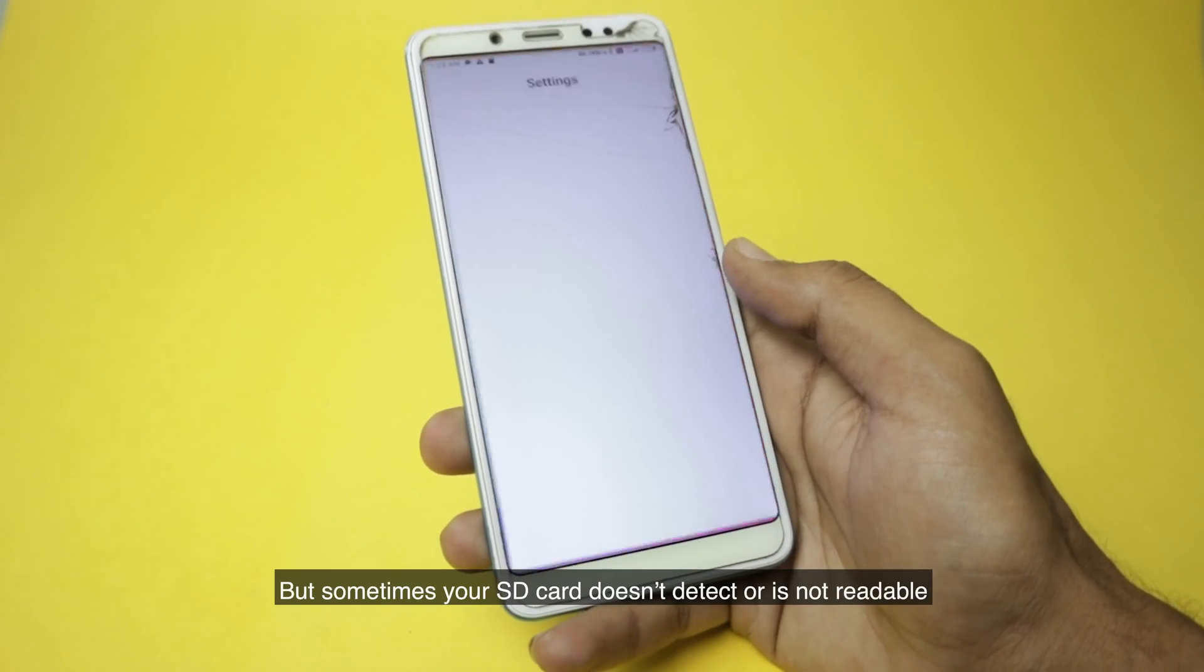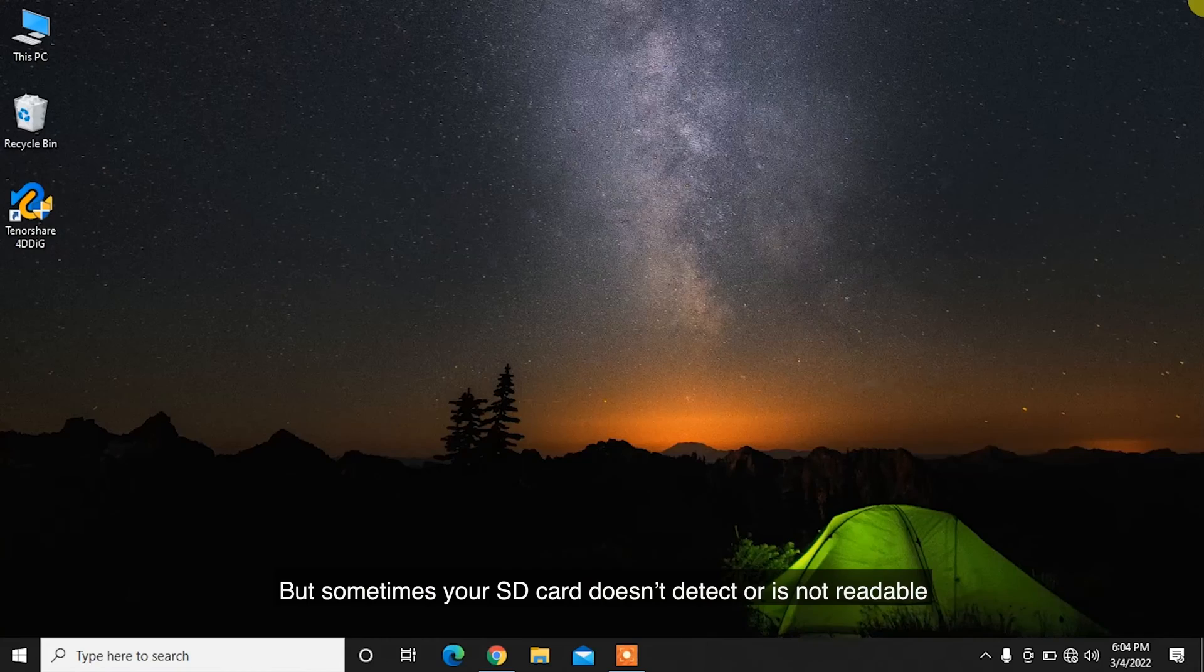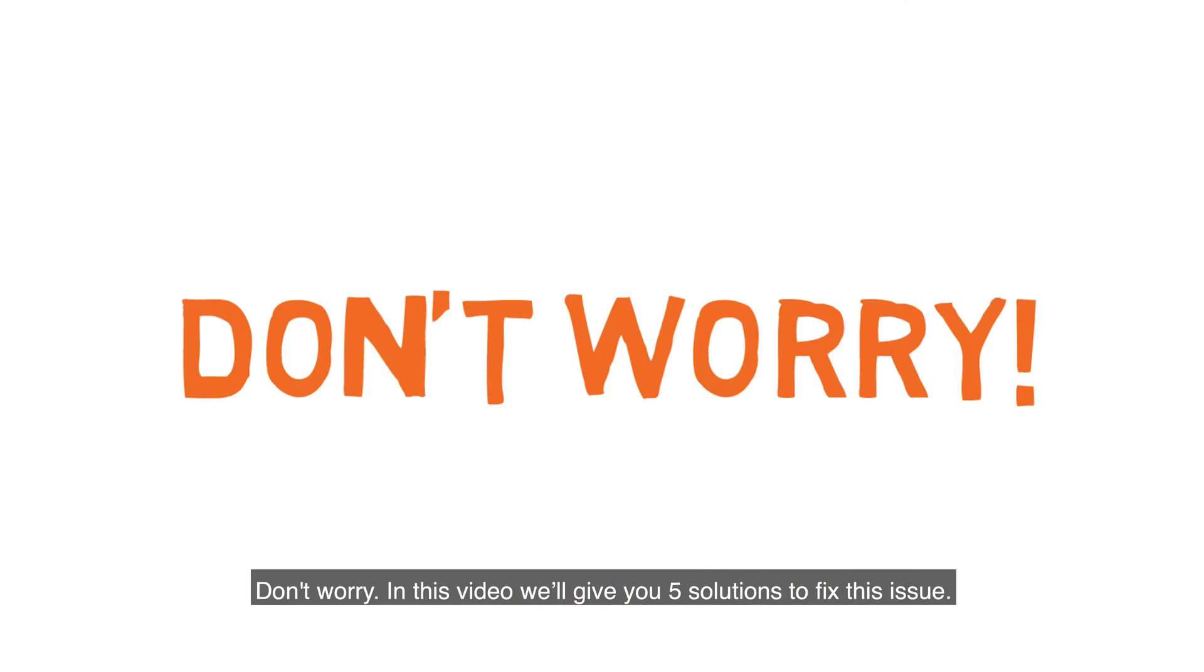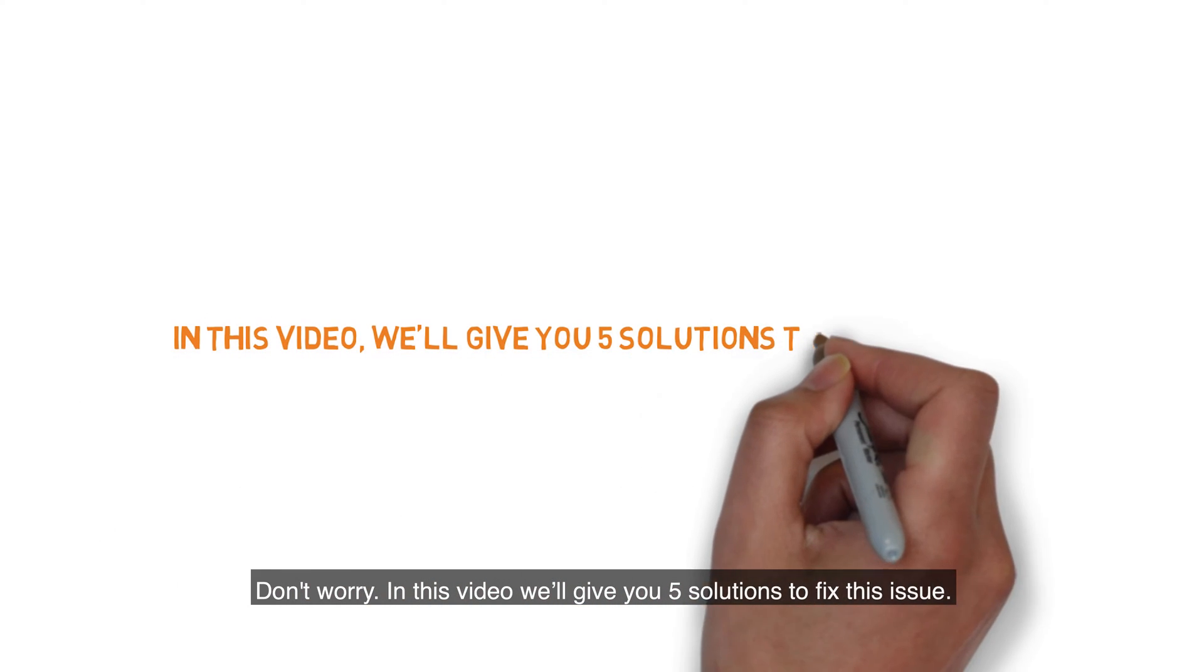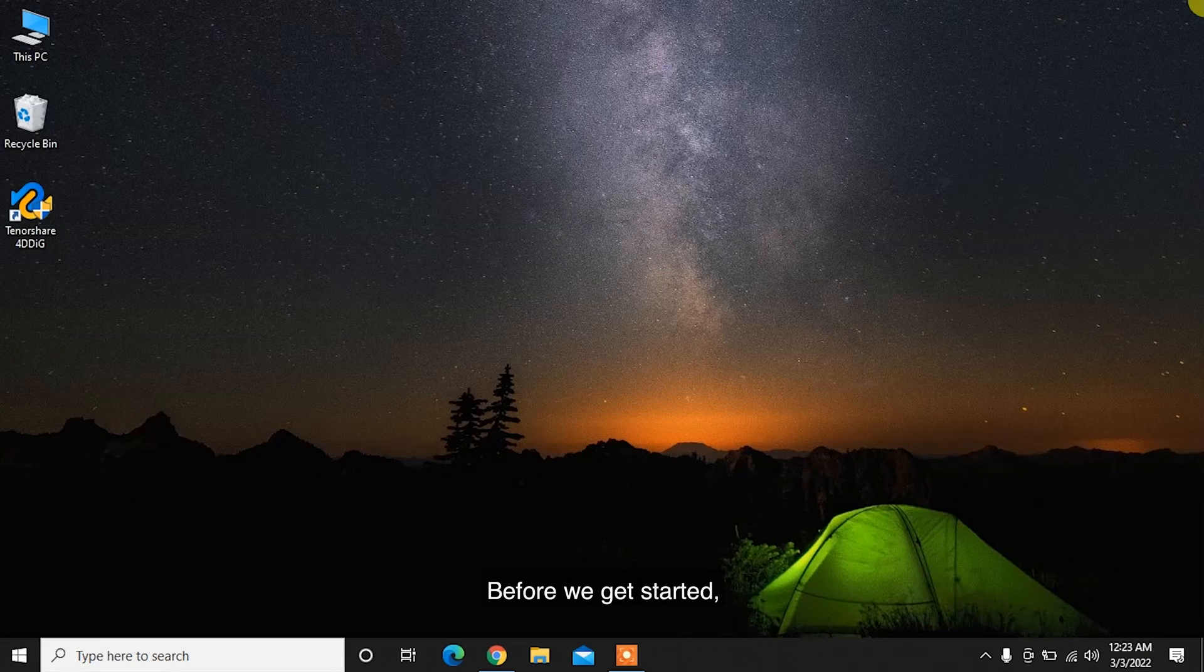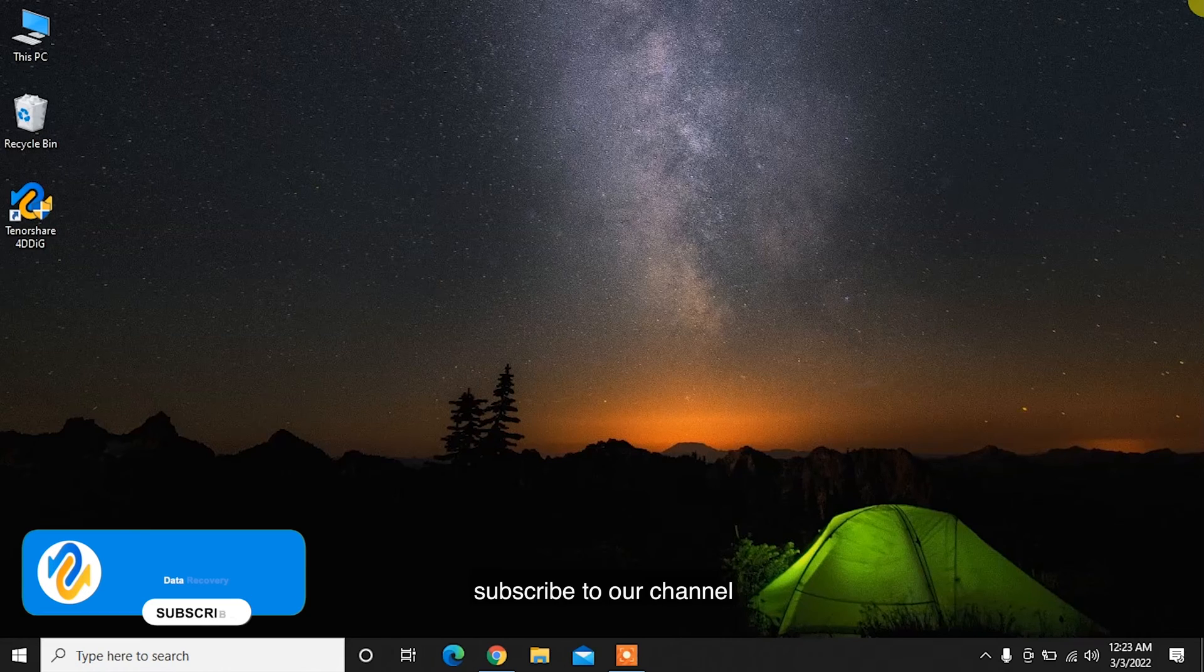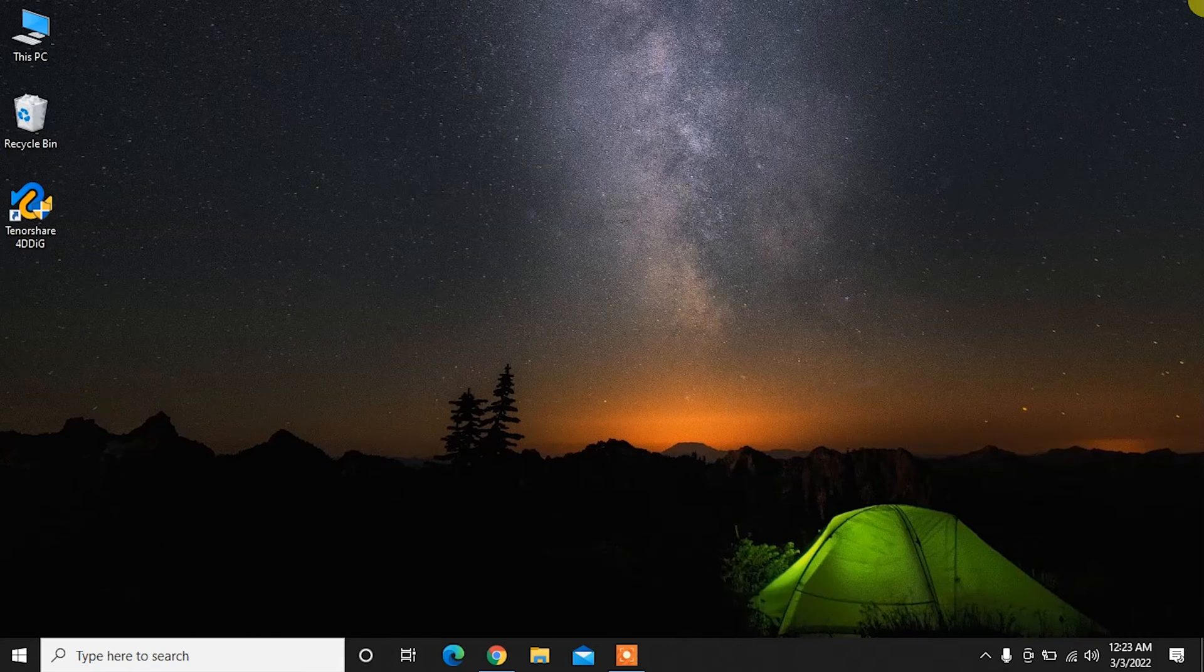But sometimes your SD card doesn't detect or is not readable on your Android phone or Windows 10. Don't worry, in this video we'll give you 5 solutions to fix this issue. Before we get started, subscribe to our channel so you don't miss out on any future videos.